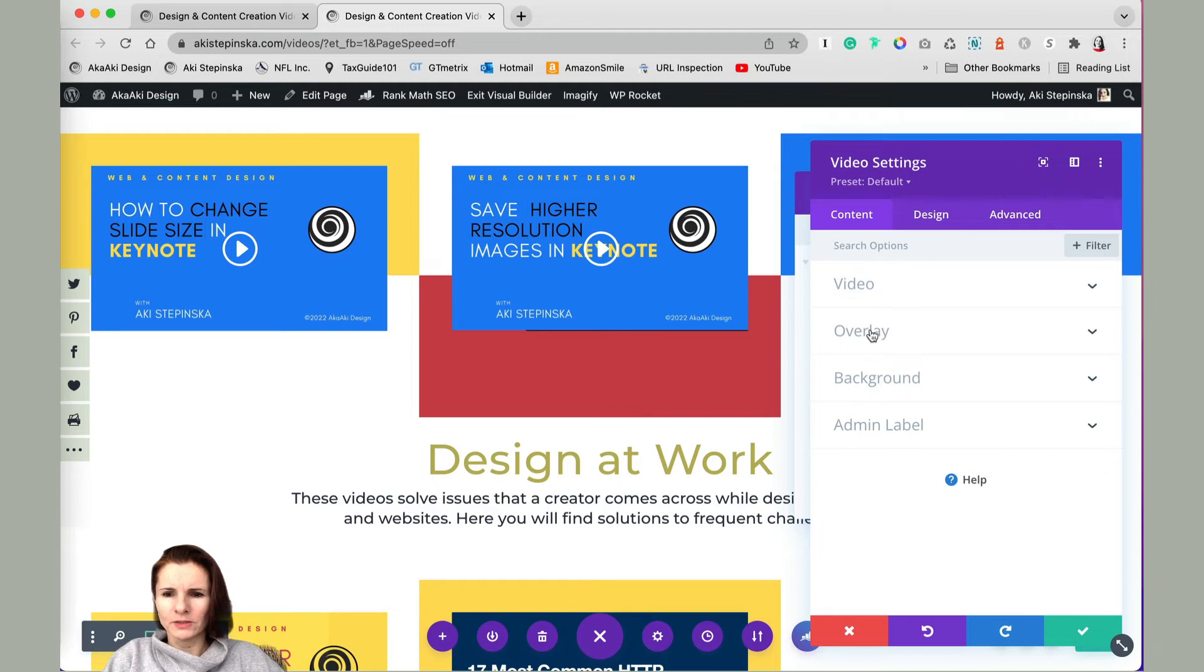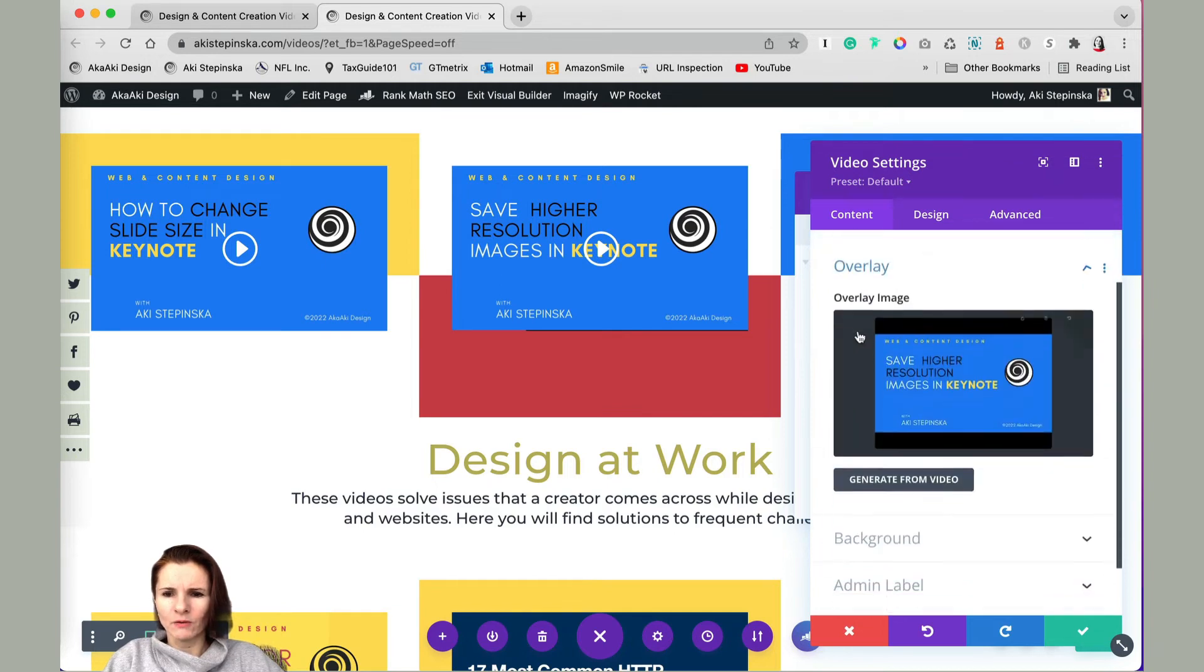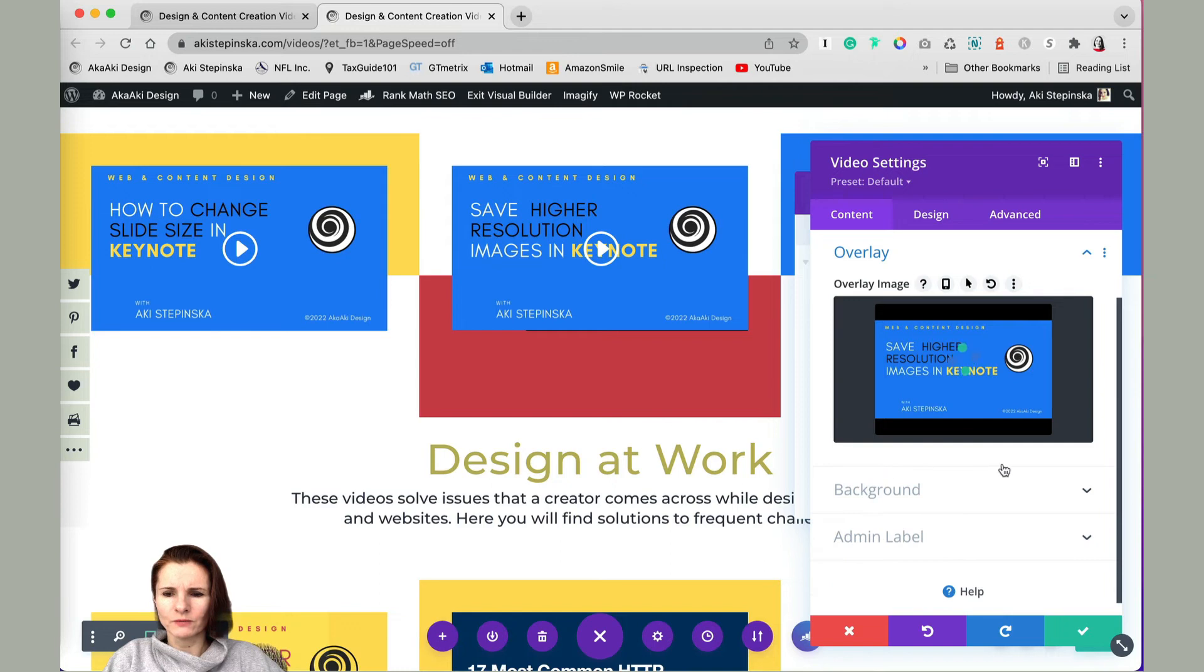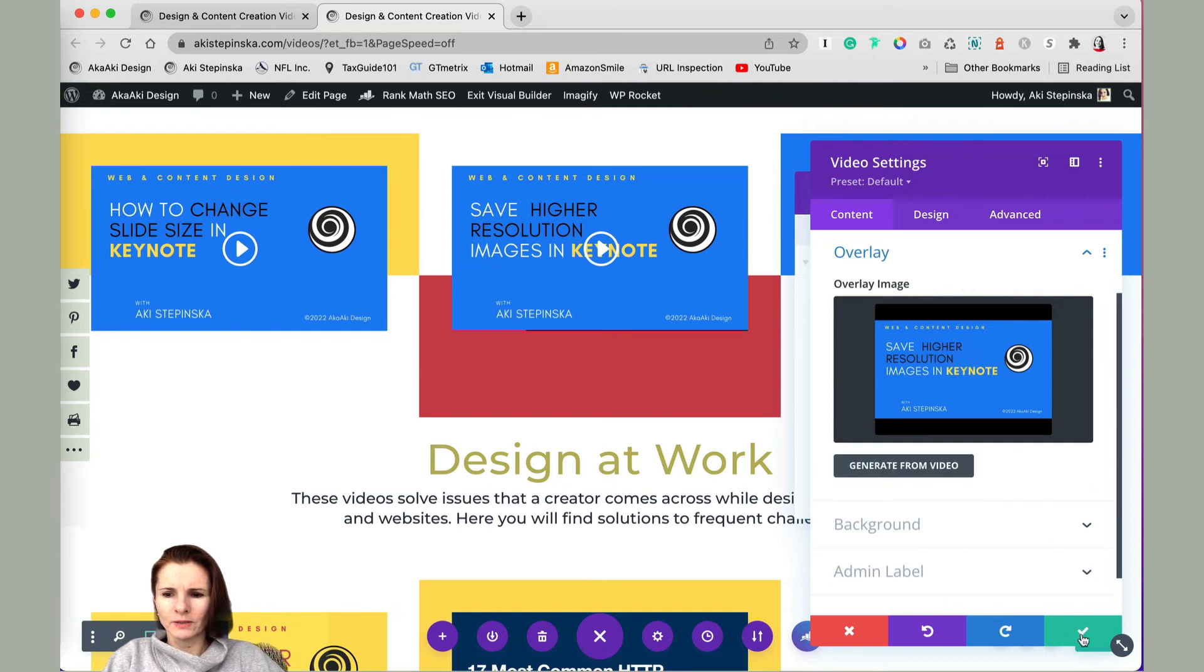the layout will be exactly the same as the previous image overlay in the left column. You can see if you go to content tab overlay, this is generated from video overlay image. Now let's save this.